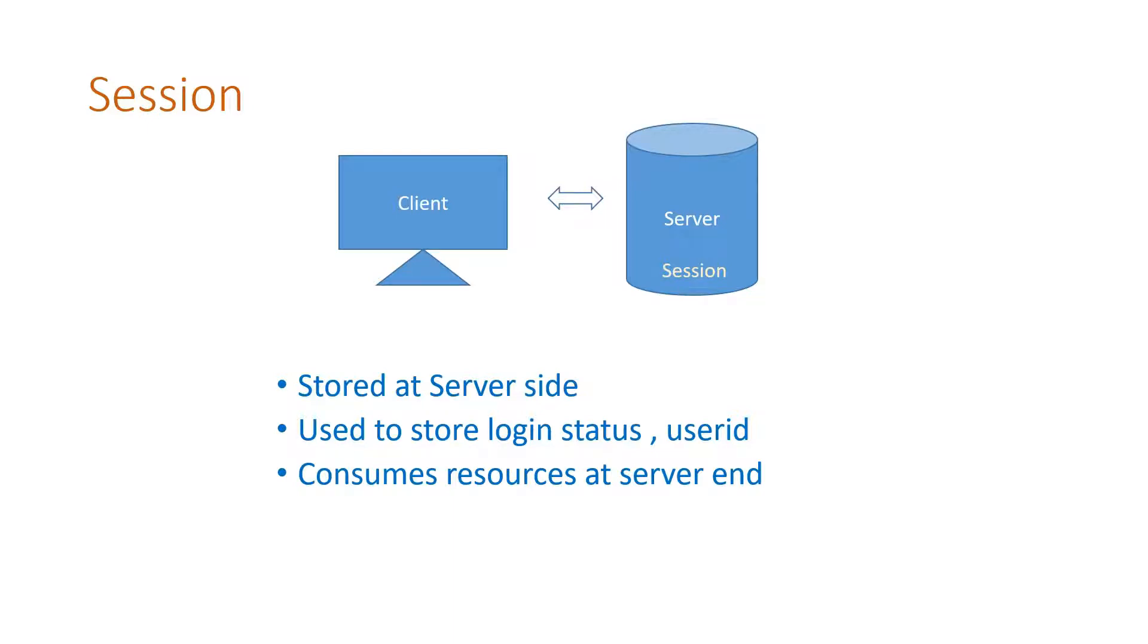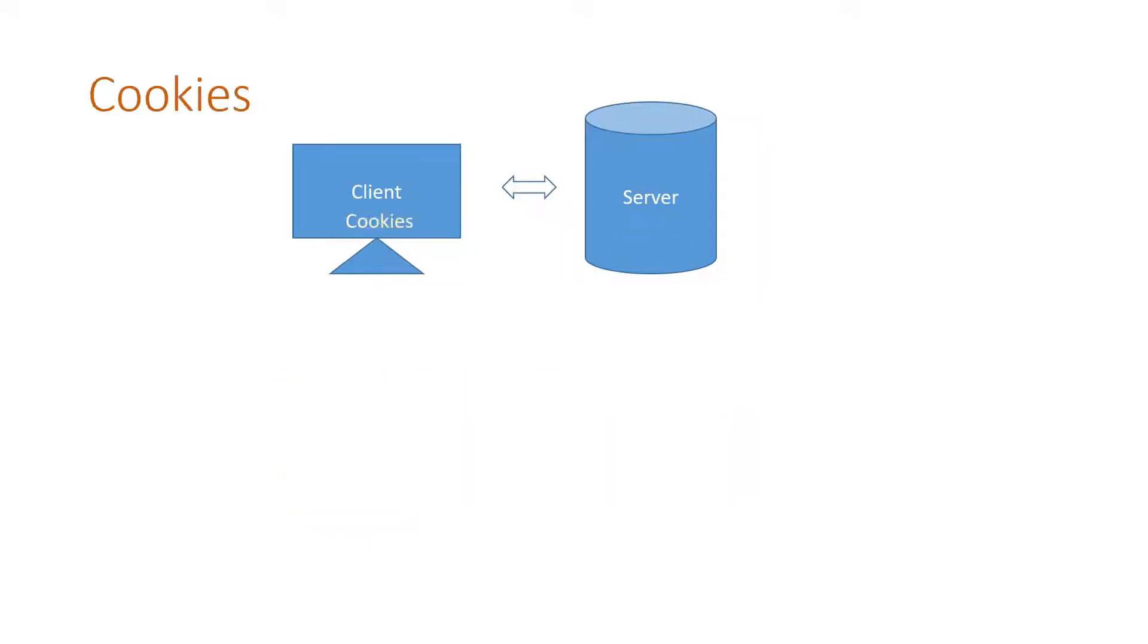The biggest advantage is, this data is safe at the server end. No one can tamper this data because the access to server is restricted.